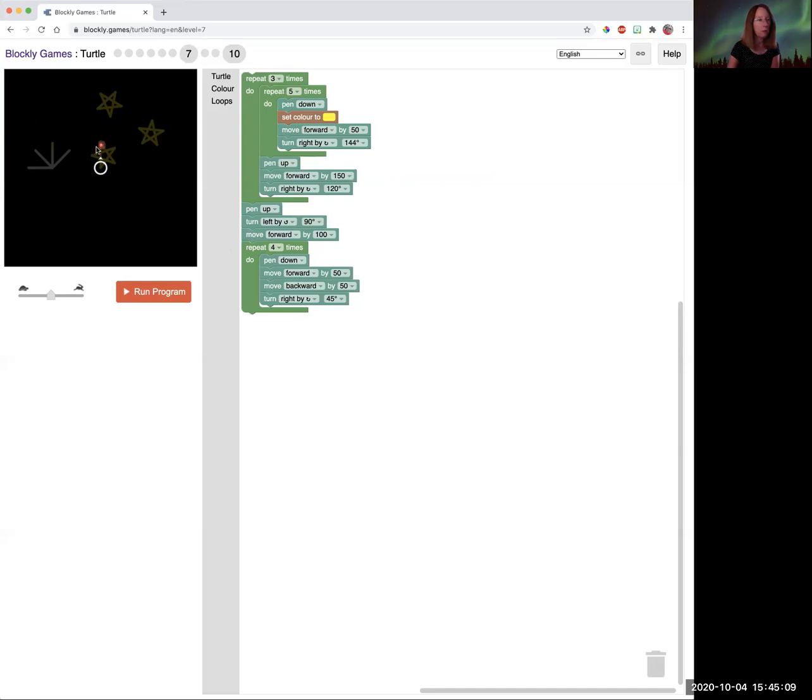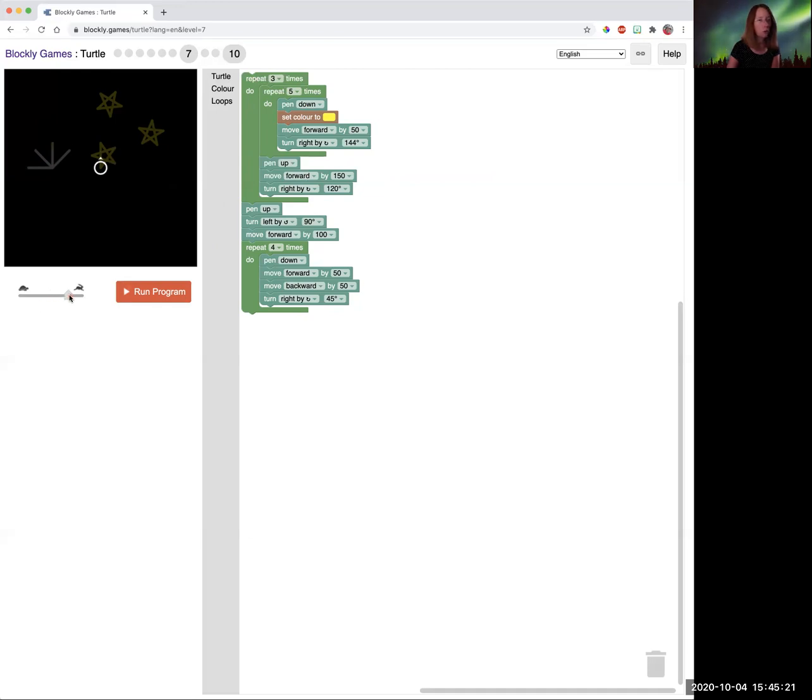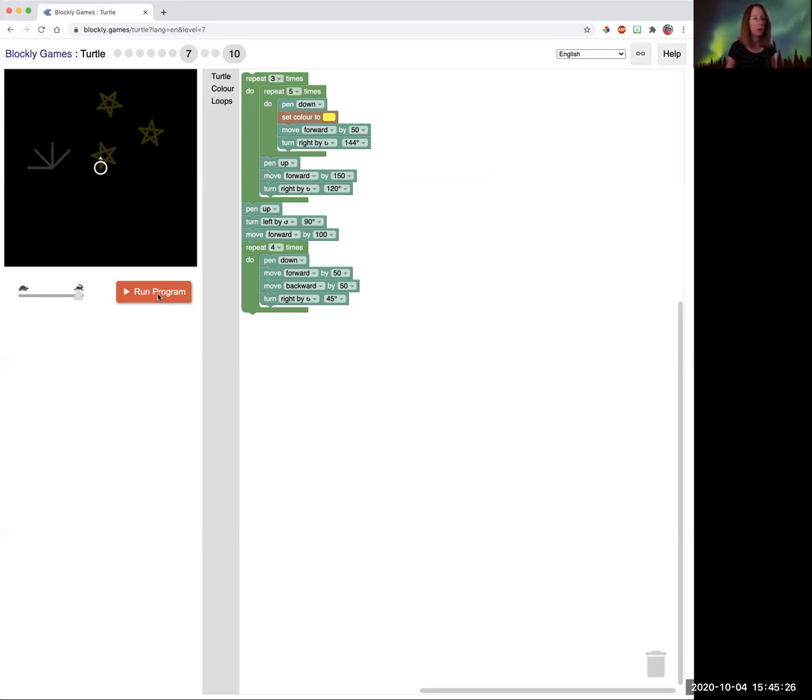Then you need a loop of three to draw three of the stars moving in between each star. And then you need a loop of four moving in between each line to get those. So I'll drop pretty fast because you're going to stop the video and you're going to put the blocks in yourself anyway. So then you can run it.